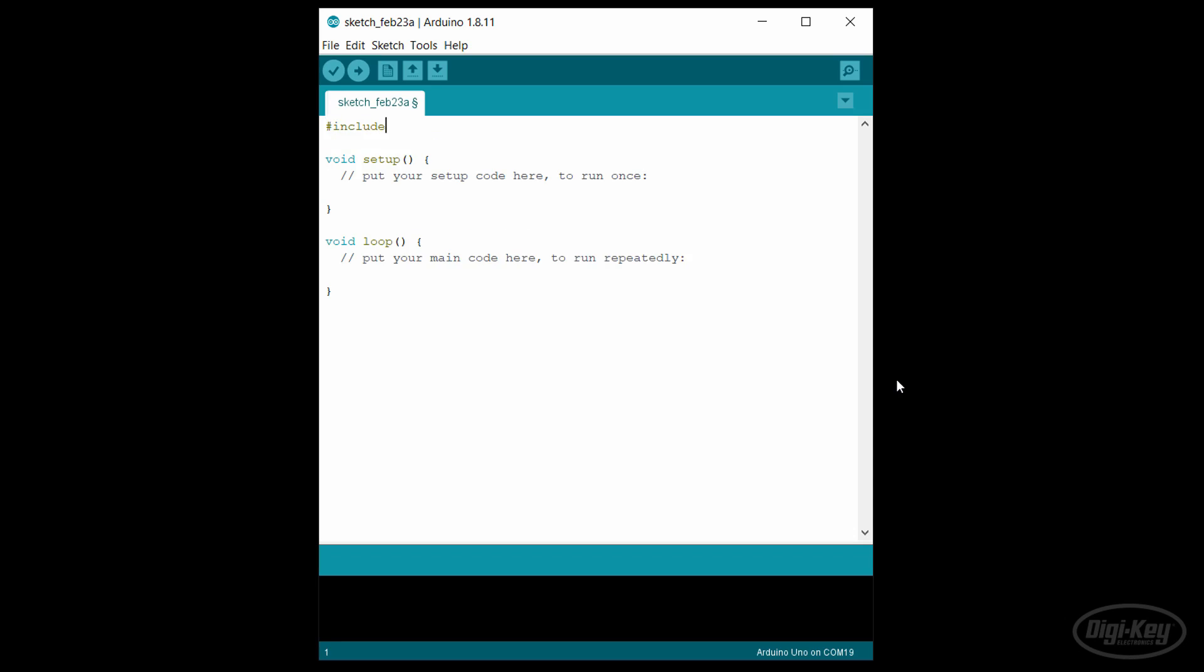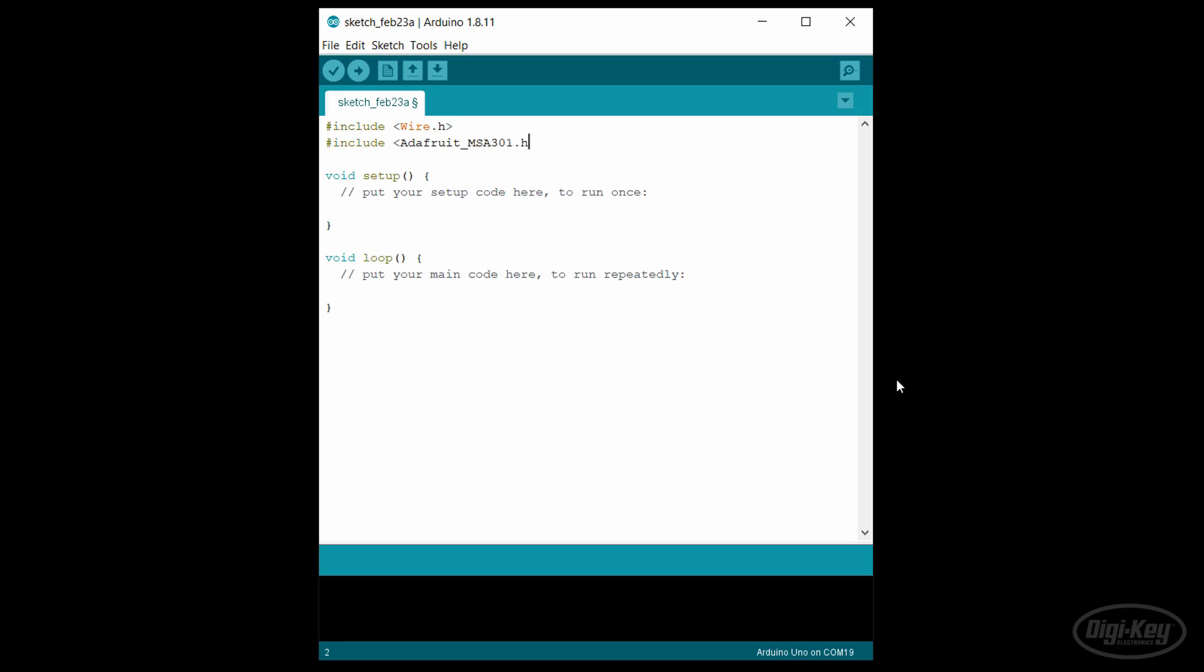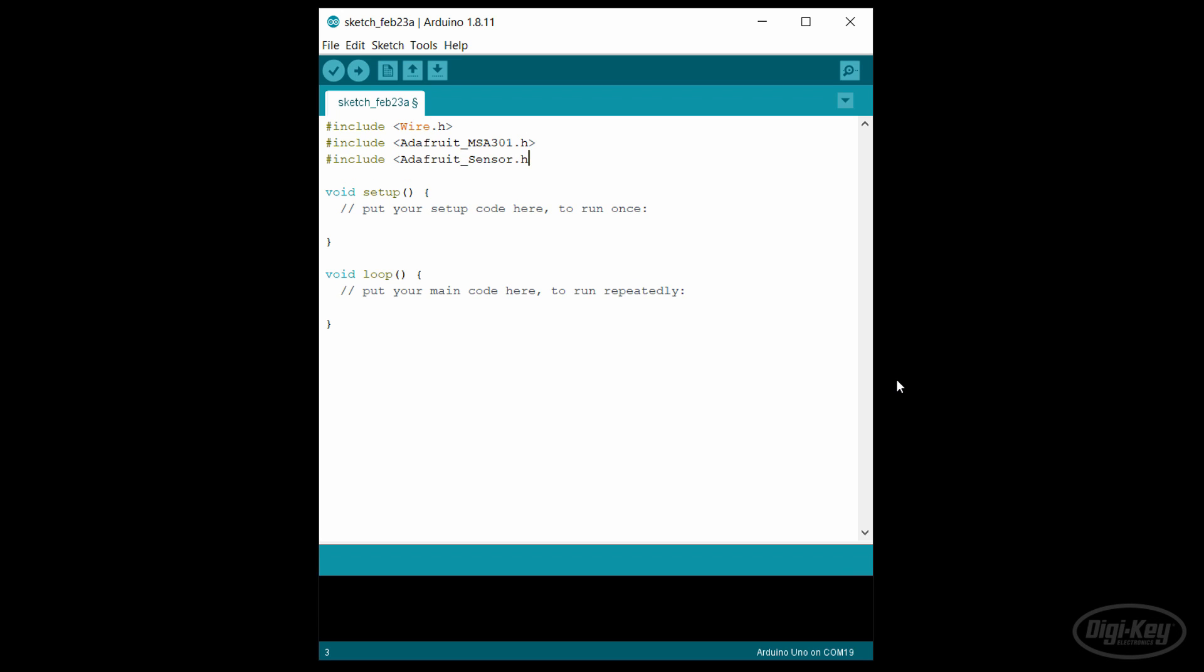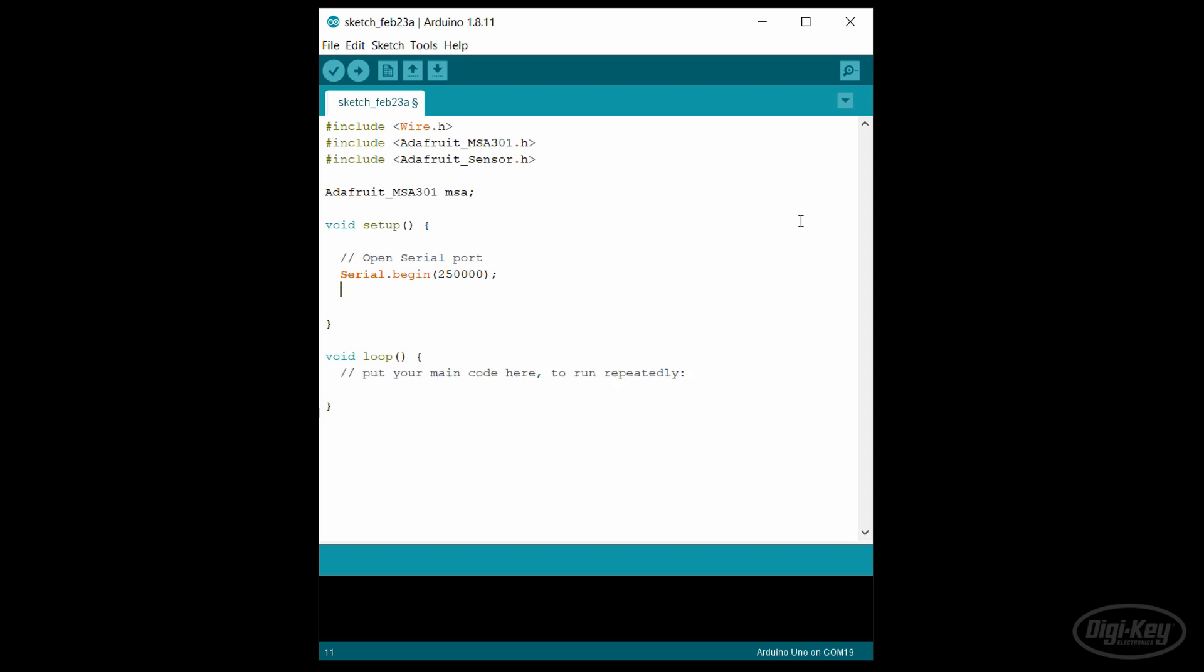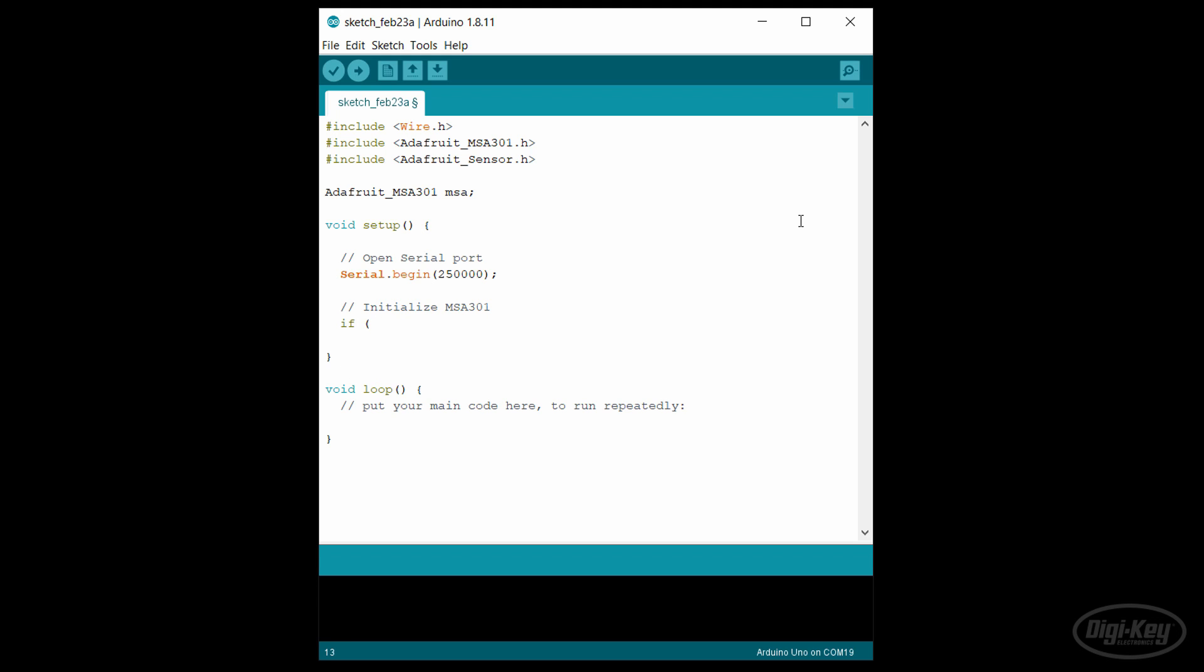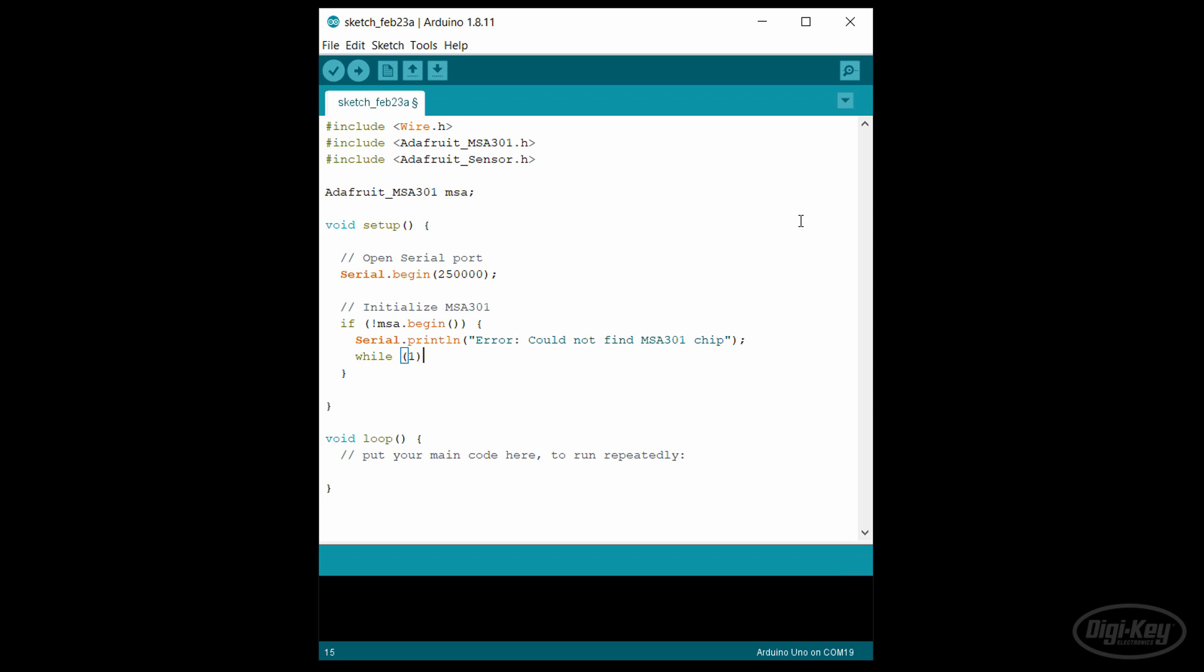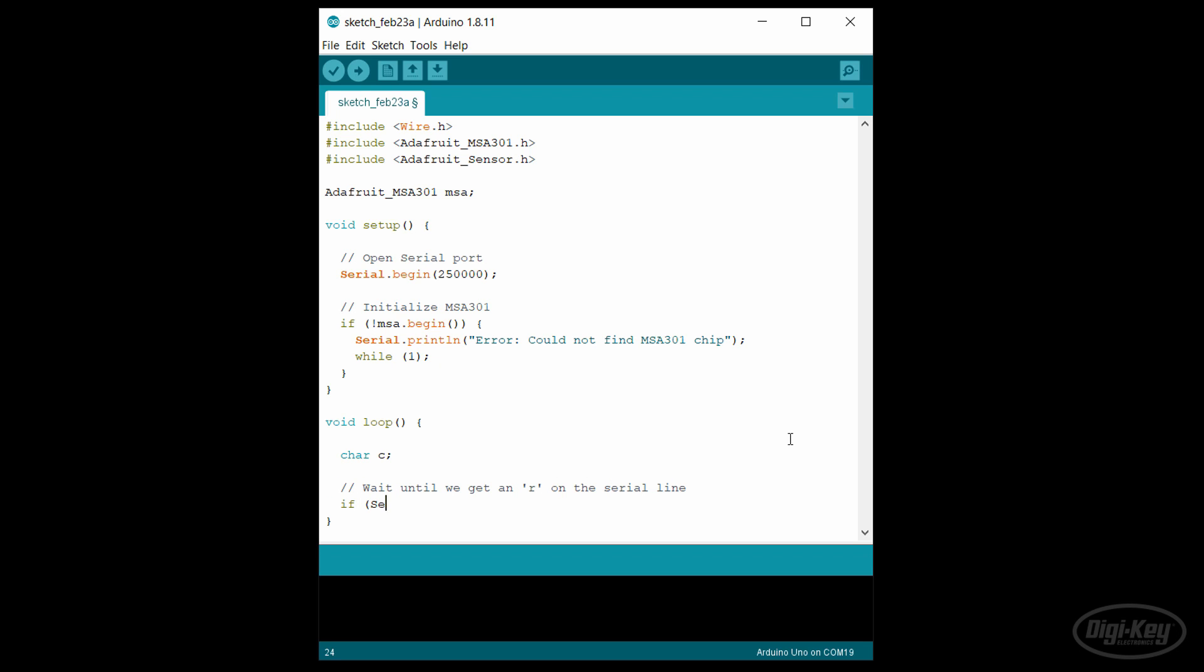I'll connect the accelerometer to the Arduino's I2C port using jumper wires. Because this is an Adafruit board, we can use the Adafruit MSA301 and BusIO libraries to control it. By looking at the example code provided by Adafruit, we can see we need to initialize the serial port first, which I'll put at 250 kilohertz to make it as fast as possible for this board. Then we initialize the accelerometer using the Adafruit library. The default settings should be good enough for our needs. We'll actually want to sample slightly slower than the sensor update rate so we don't get duplicate data.